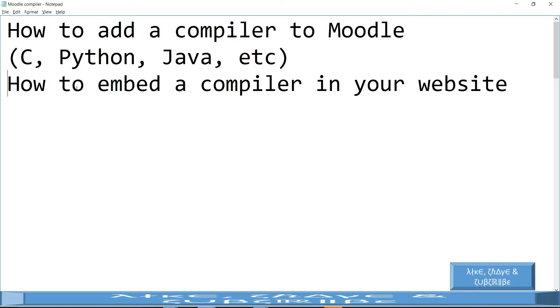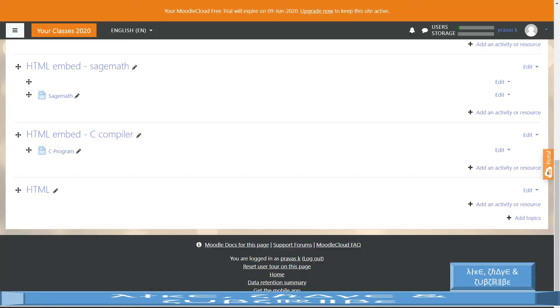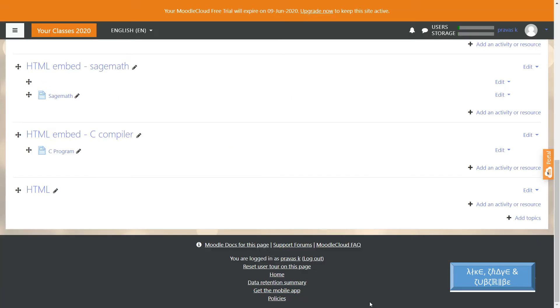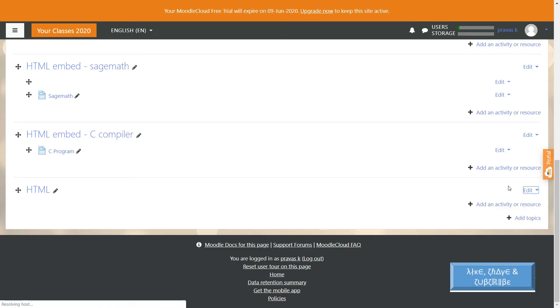Step 1: Note that Moodle allows you to insert HTML. Let us move to a Moodle program. Here you have a course HTML, and I am going to edit it using the edit topic on the right-hand side.